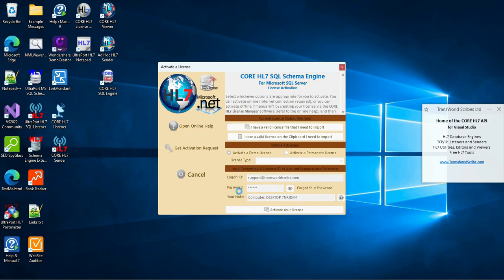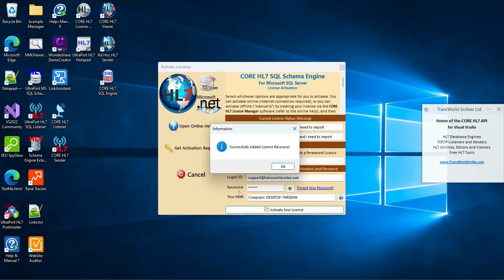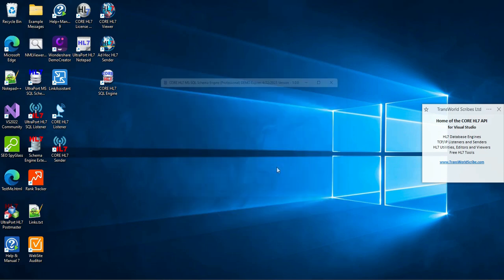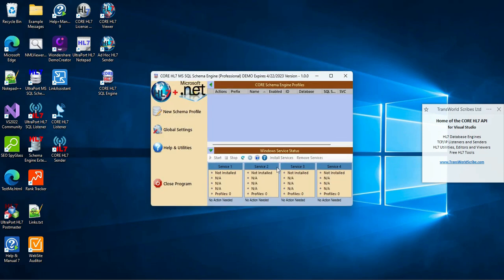Then click the activate button and wait for the response from our web server. This can take a few seconds so just be patient. And just like that, we are ready to start working with the Core HL7 Microsoft SQL Schema Engine.